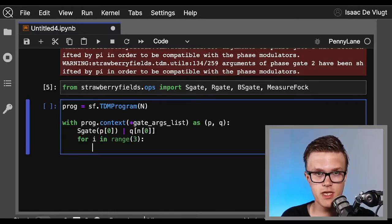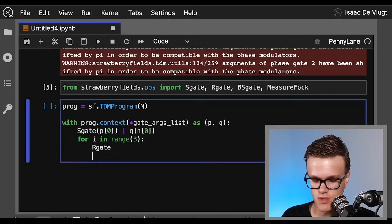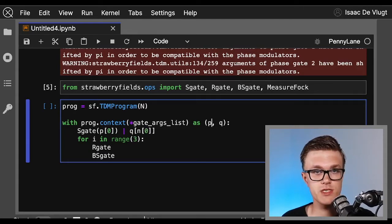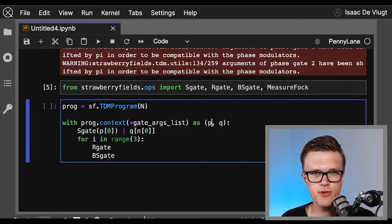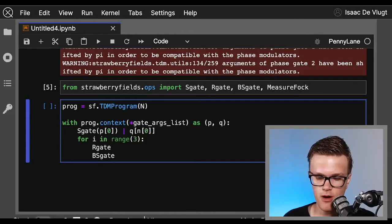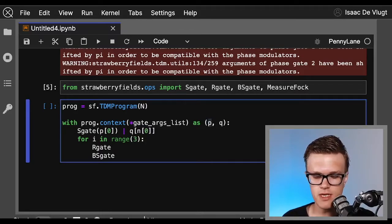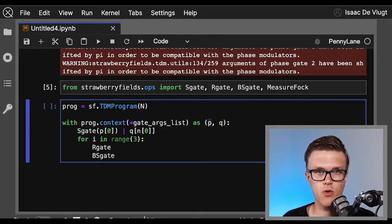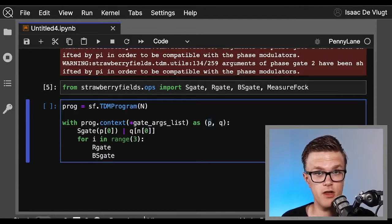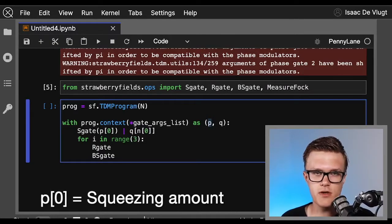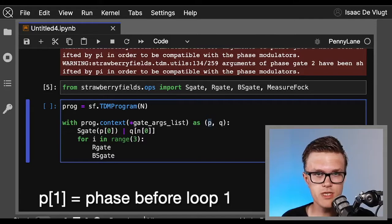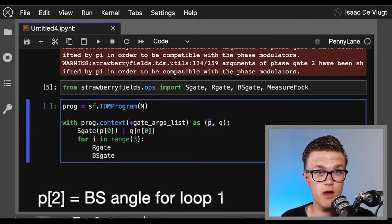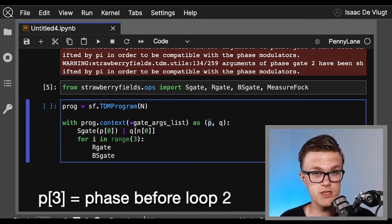So our first gate is a phase shifter gate, and the next one is a beam splitter gate. So we just need to make sure that we pass the right parameters to these gates from our parameter list p. So the way the parameter list p is ordered or structured is in the following way: there's the squeezing amount in the zeroth index, the delay one rotation or phase shift, the delay one beam splitter argument, the delay two phase shift, the delay two beam splitter argument, the delay three phase shift, and the delay three beam splitter argument.